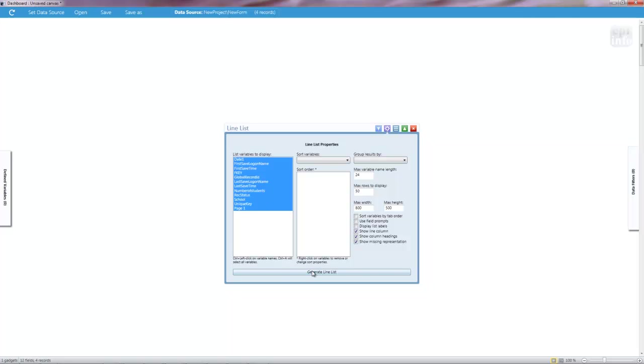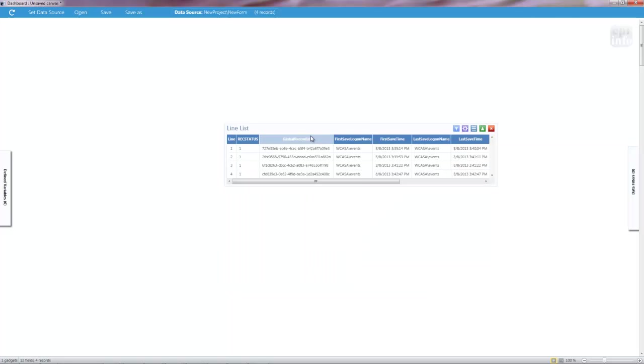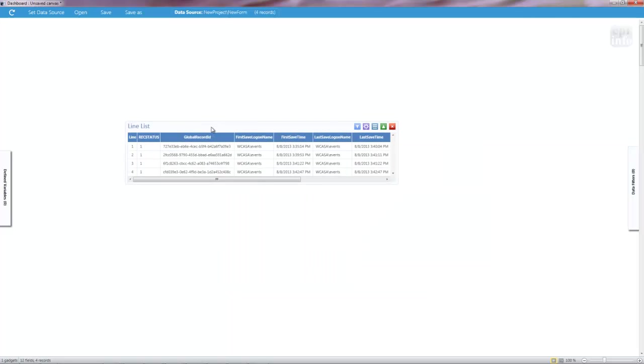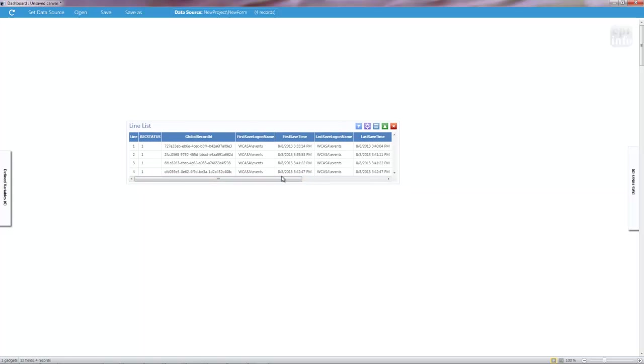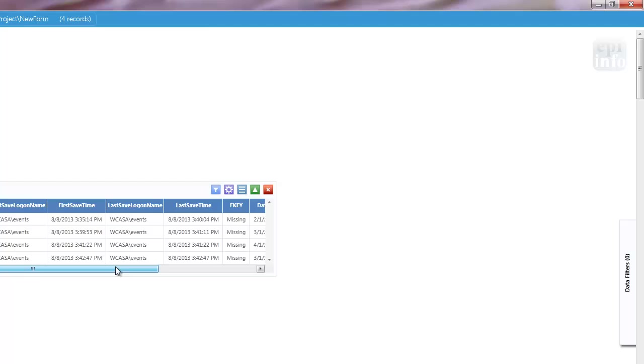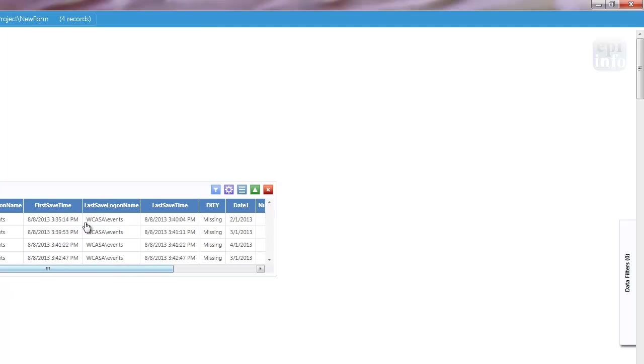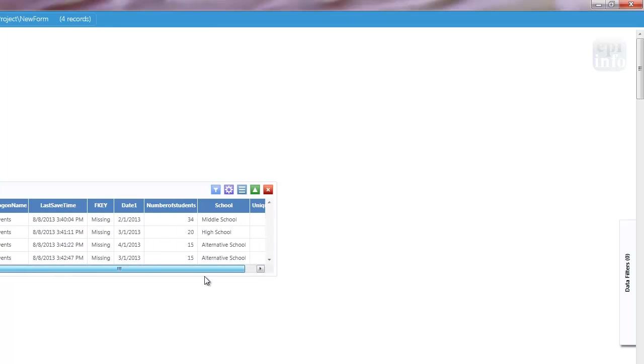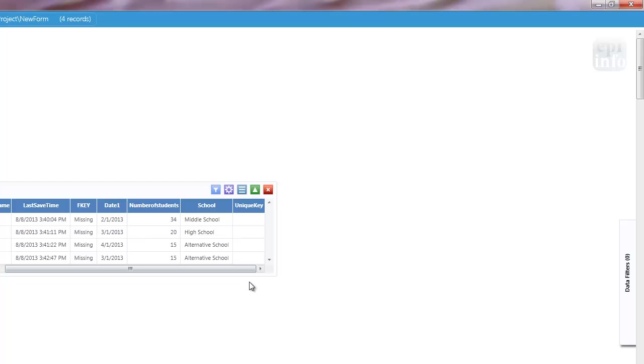And I can see all of the entries that I have. Look, four entries. This is a bunch of junk that the program automatically does, like when was it saved? Who was doing it? But here are my three main entries. Date, number of students, and school.